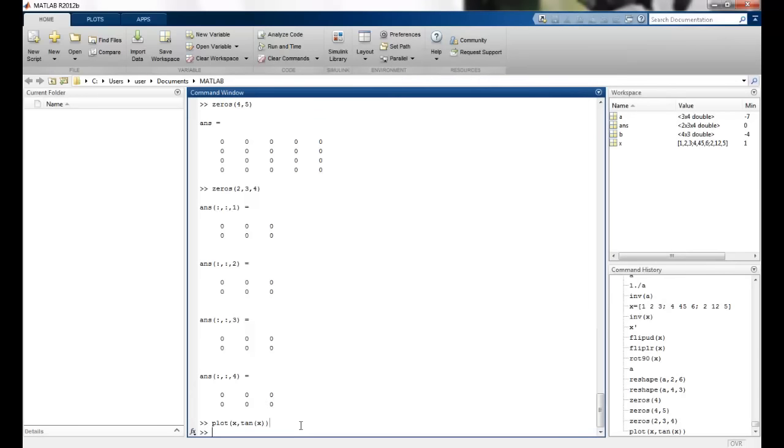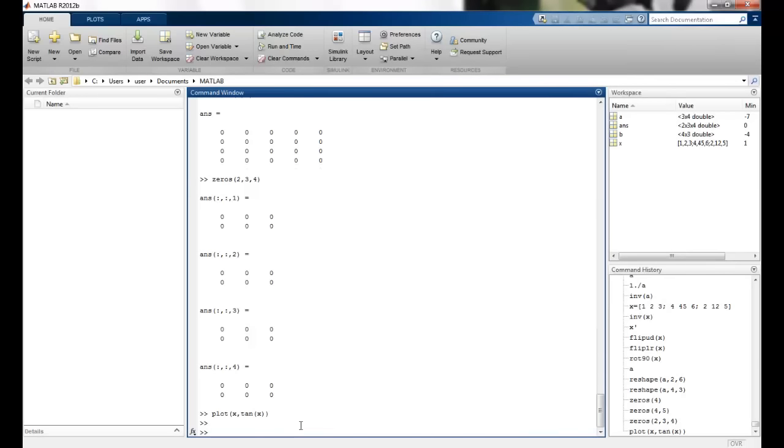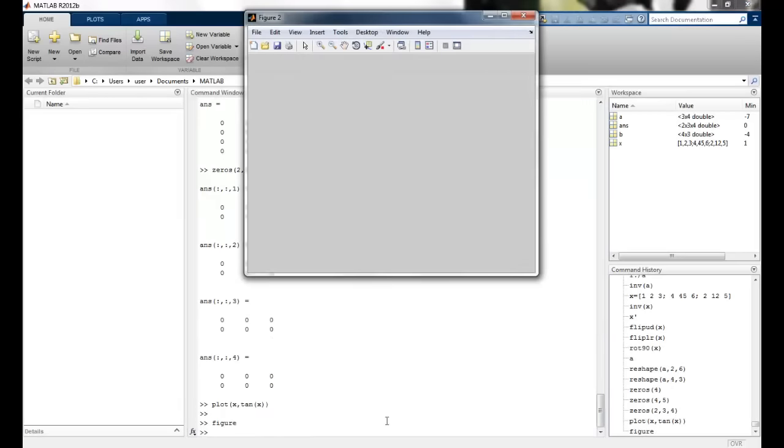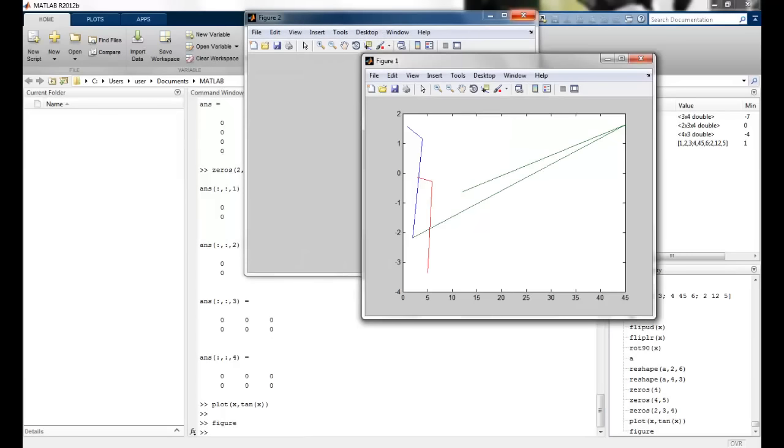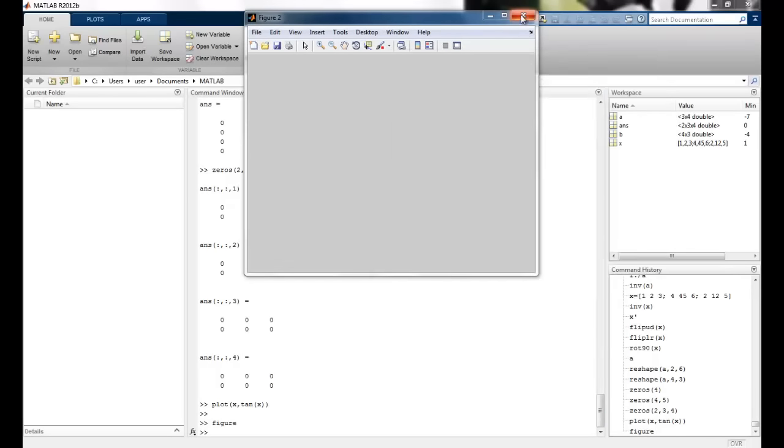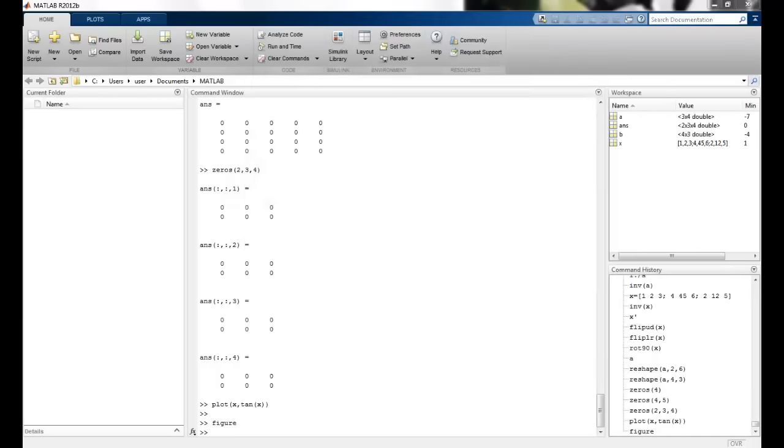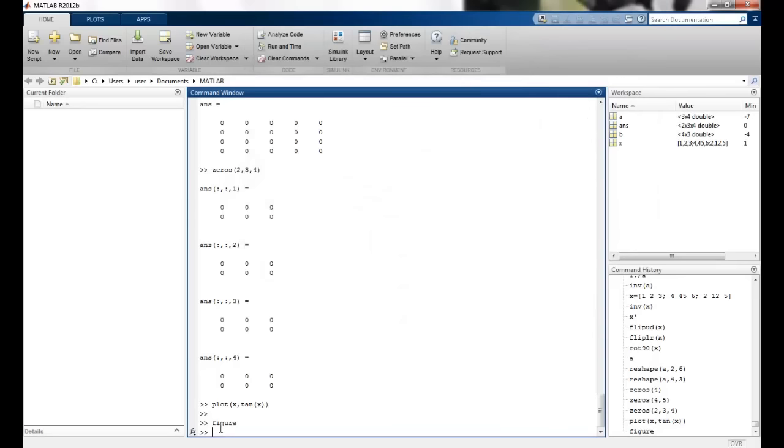Whenever I want a new figure to be displayed, I can just say the command figure. And you can see a new blank figure is generated. Otherwise what will happen is that the last previous figure will be written on and that will be lost. So I just use the figure command.